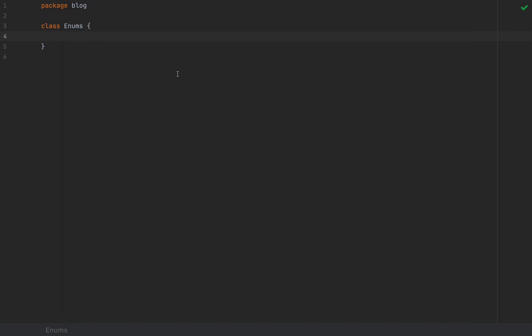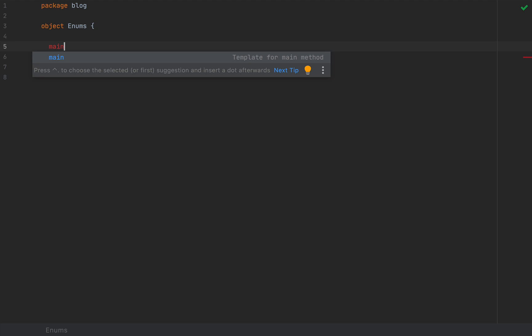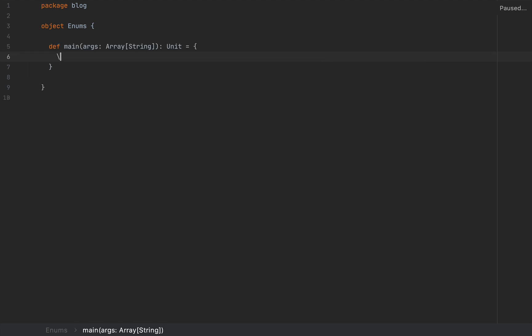I'm here in a project that I've already created and I created this class that I'm going to turn into an object in case we need to test something.